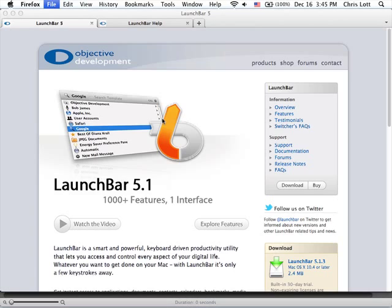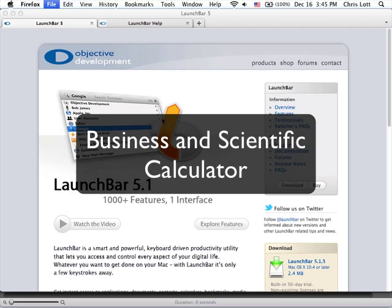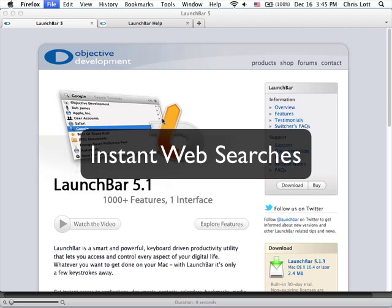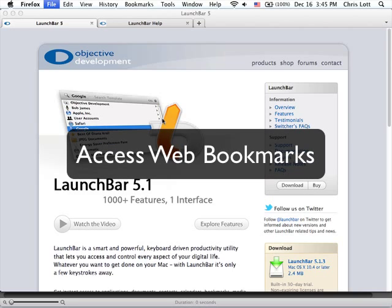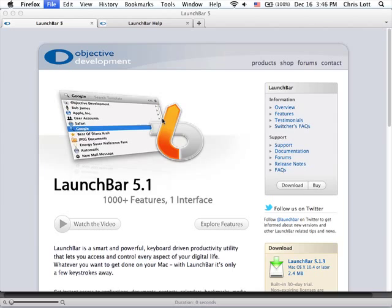This brief introduction has barely scratched the surface of what LaunchBar can do. In addition to accessing files, folders, and applications, you can do more things with files, such as move and copy them, you can perform calculations using a calculator, you can perform instant web searches, you can open your web bookmarks, you can directly access contact information and send email, including selected files if you wish.